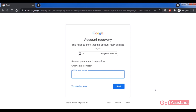The next option is a security question that you added when you created your Gmail account. You will only get this if you previously added it. Simply answer your security question and you'll be allowed to create a new password for your Gmail account without using your phone number.